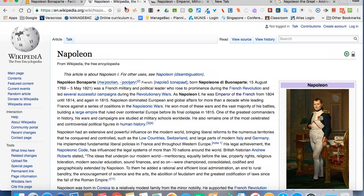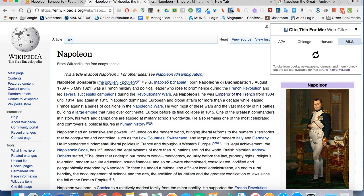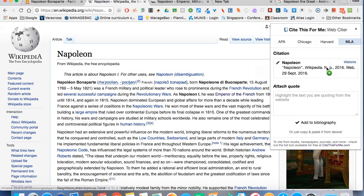The next one we're going to look at — this time we'll go to Wikipedia — is called Cite This For Me. Like the other extension, all you have to do is be on that website and have the extension installed. Tap on it, and this one gives you a choice of four different formats. So here we have the citation for us — all we have to do is highlight, copy, and paste.